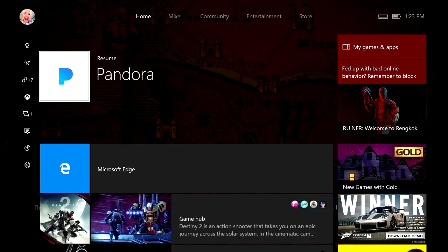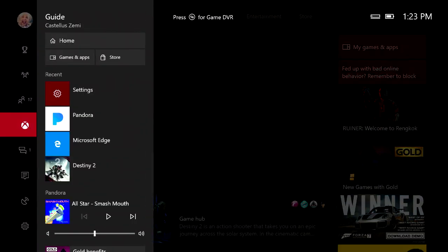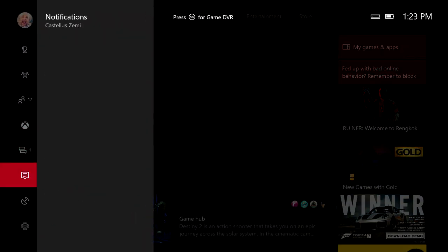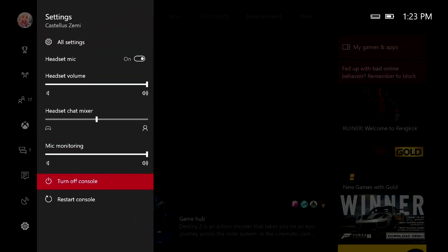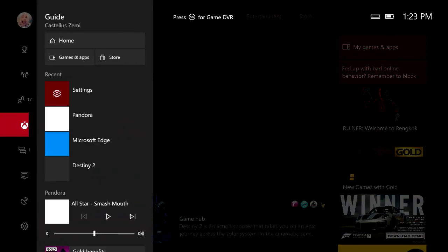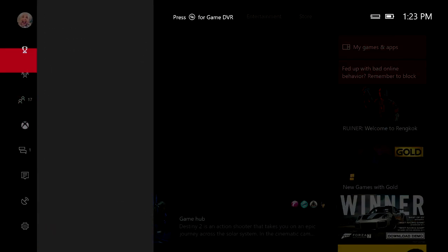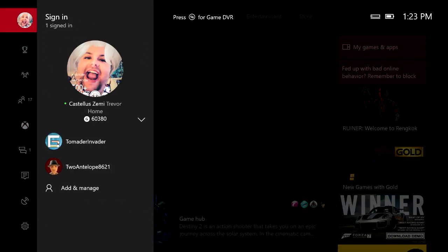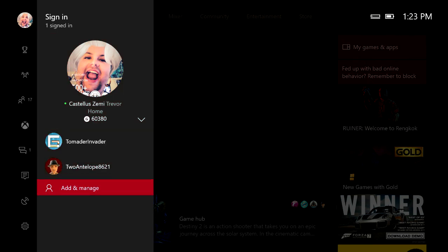Now once you guys have actually removed that account off of your Xbox what you're then going to want to do is actually go ahead and come back down here to the settings tab and reboot the console. Once you turn the console back on we're then going to want to come back up here to the sign in page and click add and manage accounts. Go ahead and type in your email and password and hopefully it will let you sign into your account and start playing your games again.